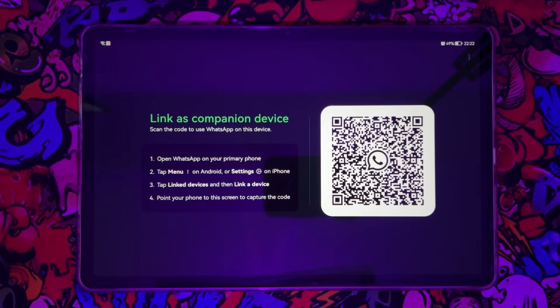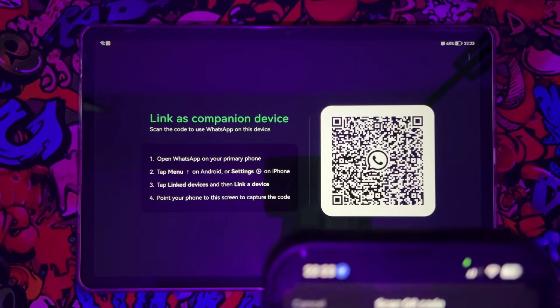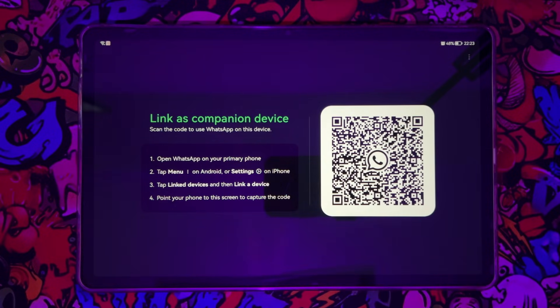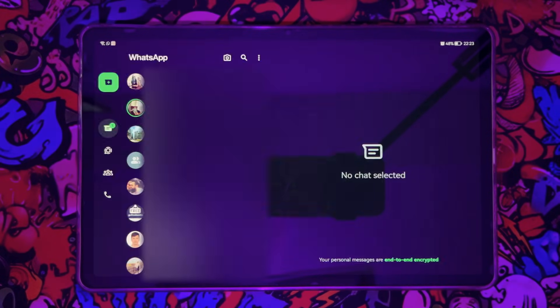So now time to scan it with the phone you have your WhatsApp on. So here we go, I'm just scanning the code. Now you can see I got my WhatsApp here on my tablet too.